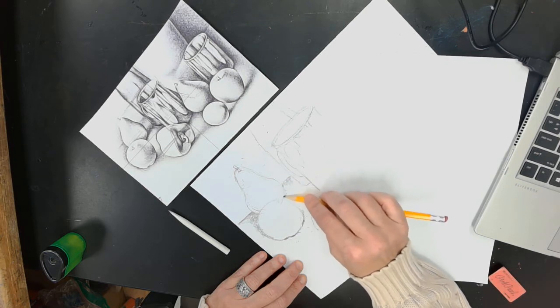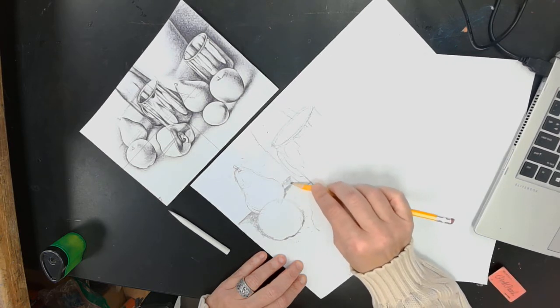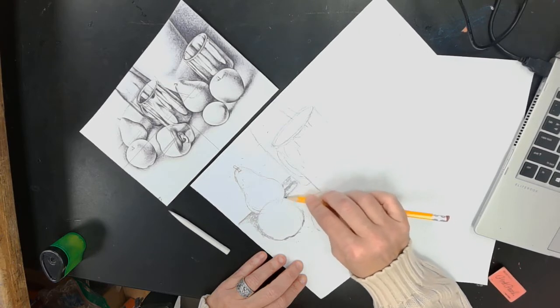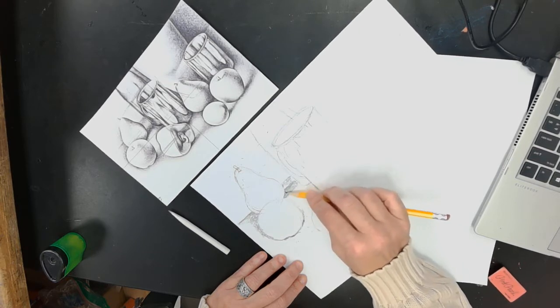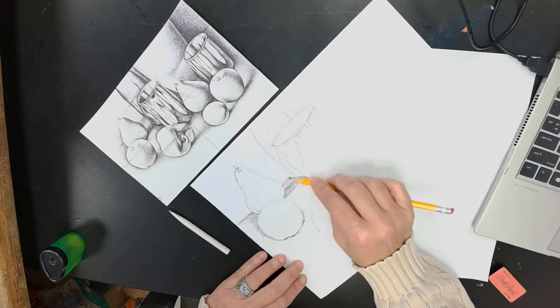There's a cast shadow back here that I'm going to make darker than everything. Then it gets lighter.